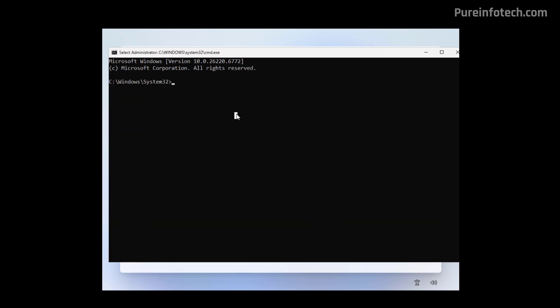And in here, we're just going to open the OOBE directory using the CD command. And then we're going to use the set default user folder CMD command, then use one space, and then confirm the name that you want to use for the user folder. Now for this video, I'm just going to type this, and then I'm going to press enter.